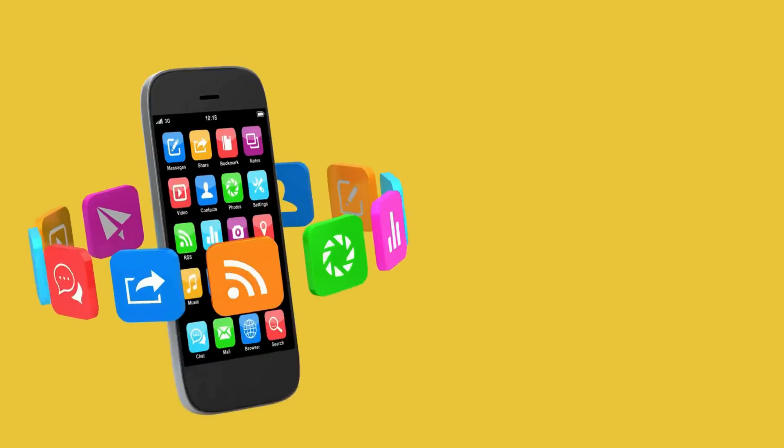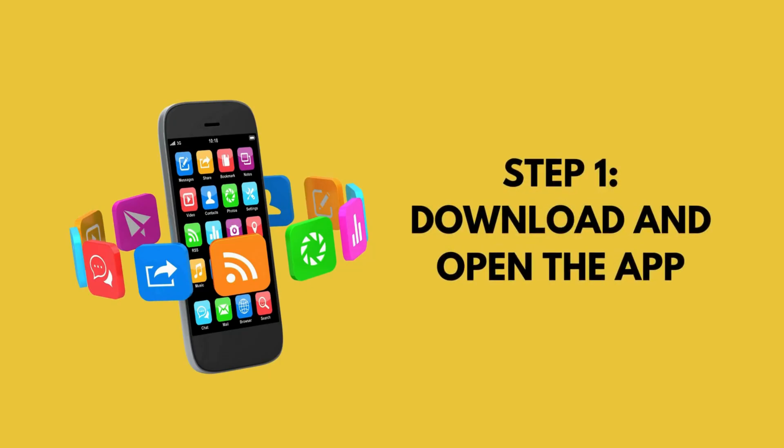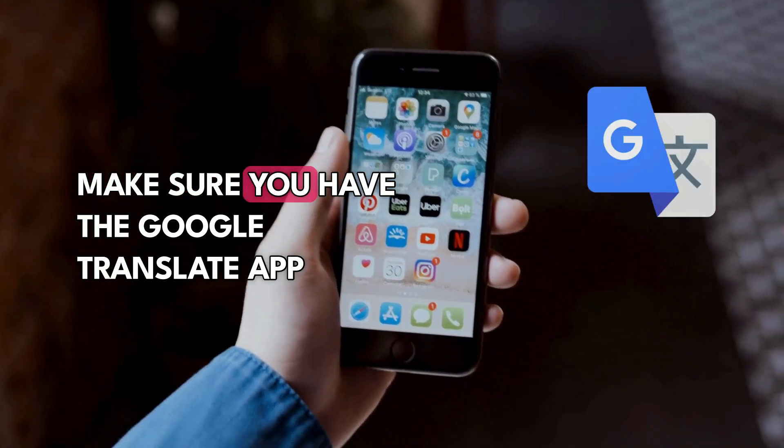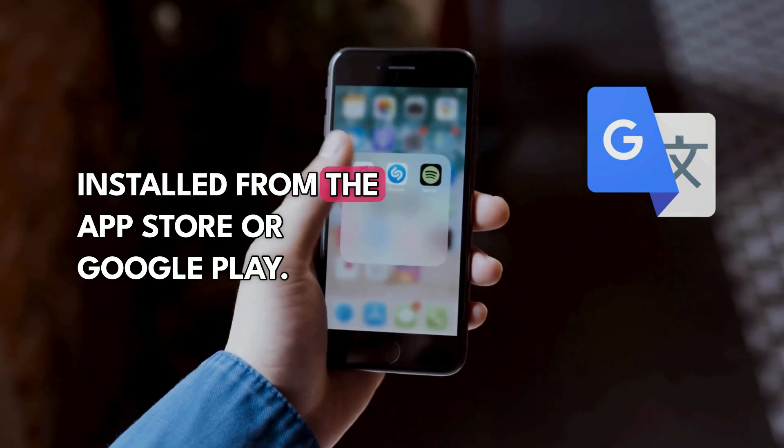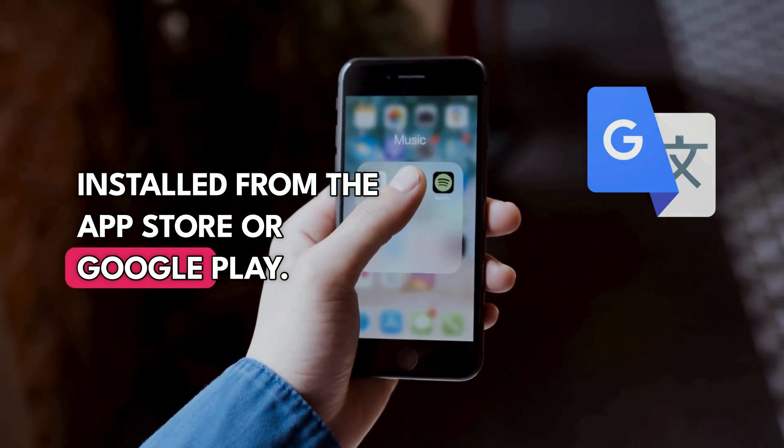Here's how. Step 1: Download and open the app. Make sure you have the Google Translate app installed from the App Store or Google Play.